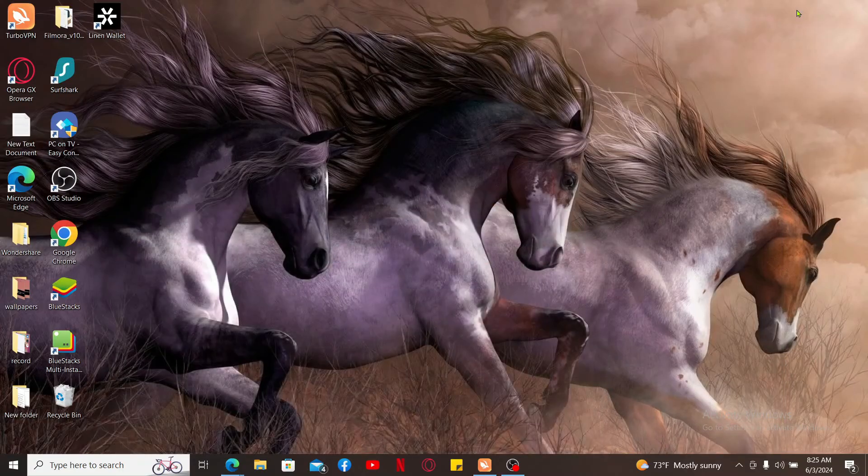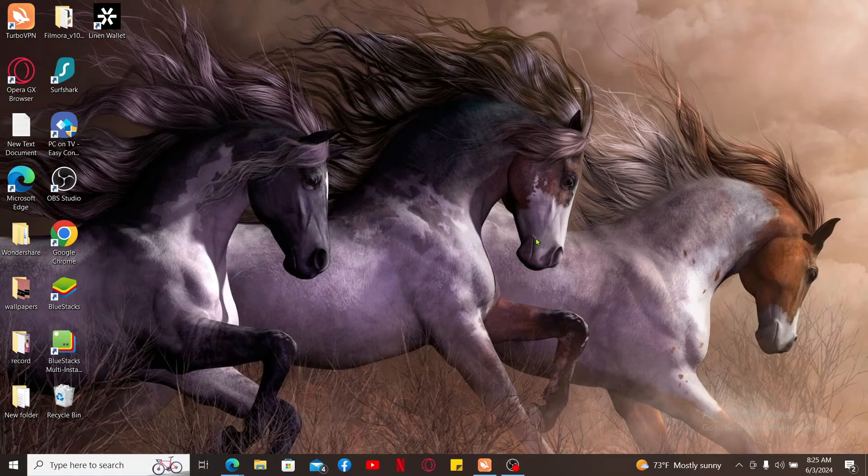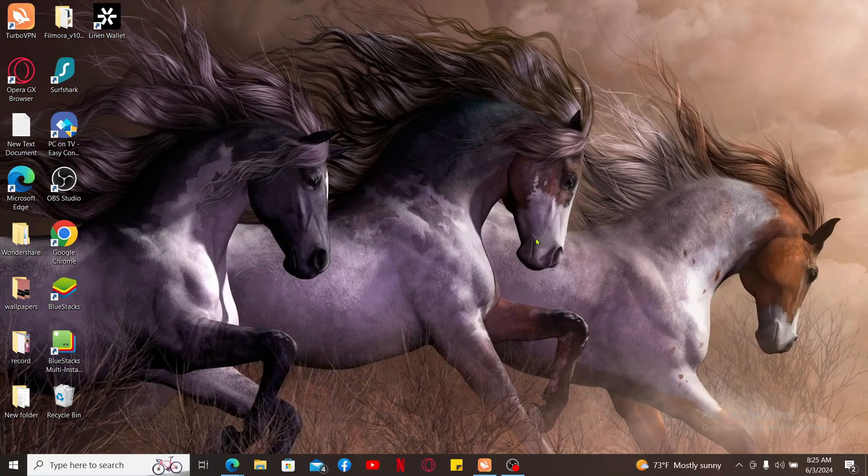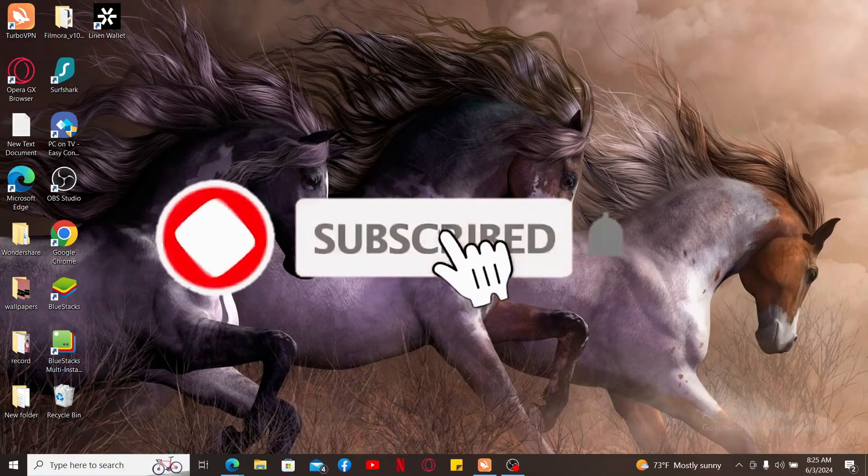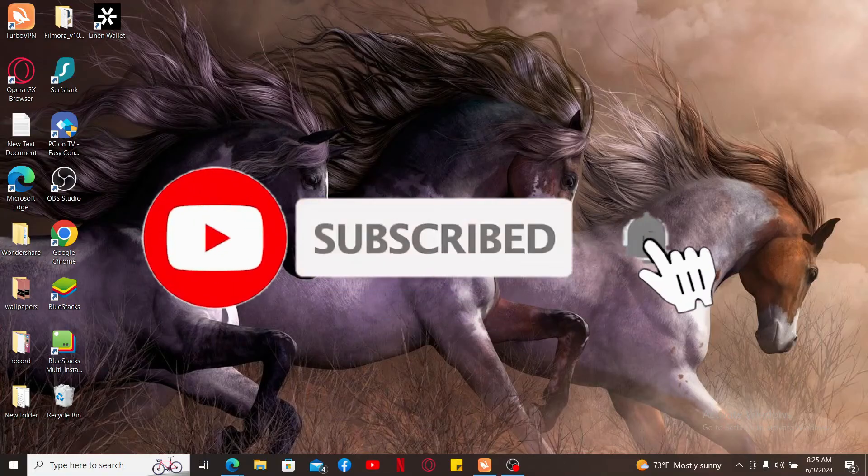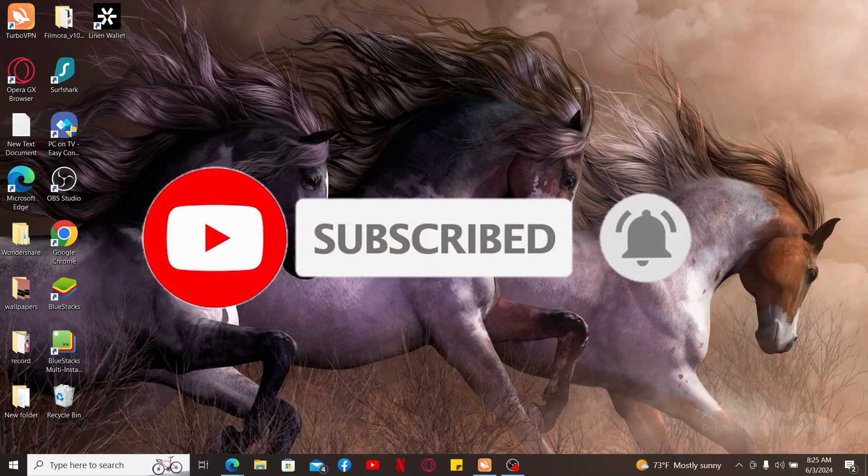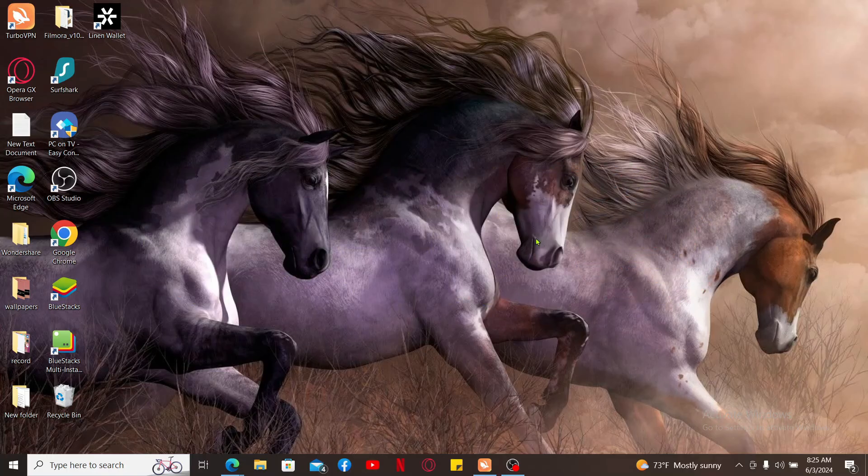If you found the video to be helpful, go ahead and give us a thumbs up. Don't forget to subscribe to the channel by hitting the subscribe button. Press the bell icon so that you'll never miss another upcoming upload from us. I will be back again in the next video. Thanks for watching.